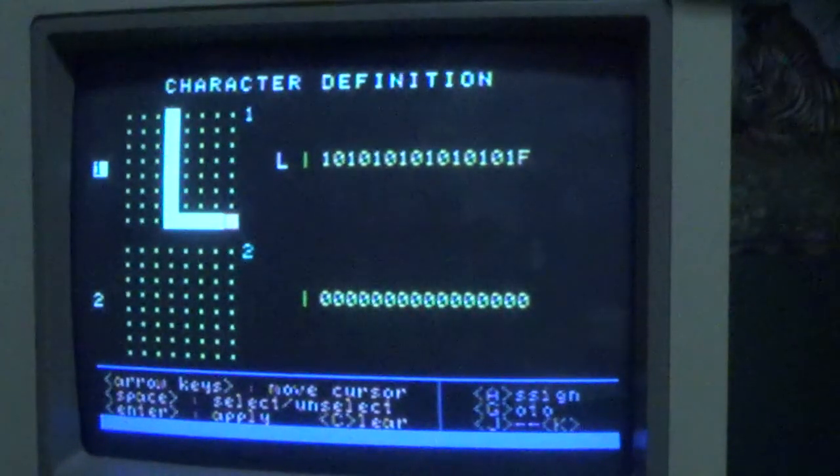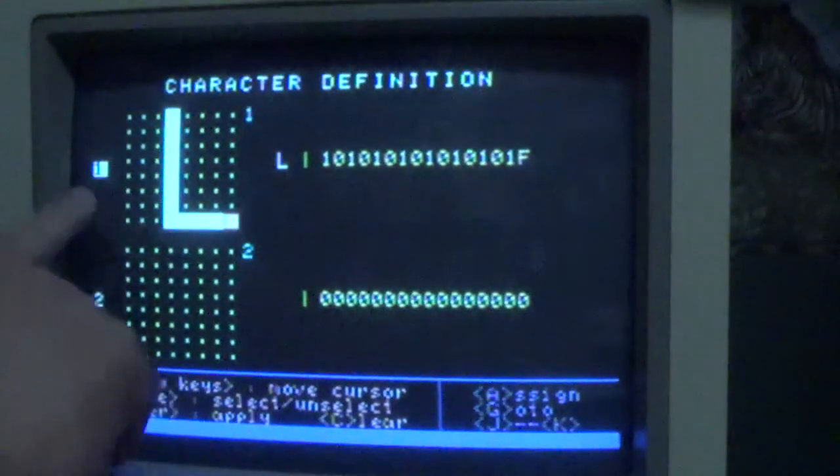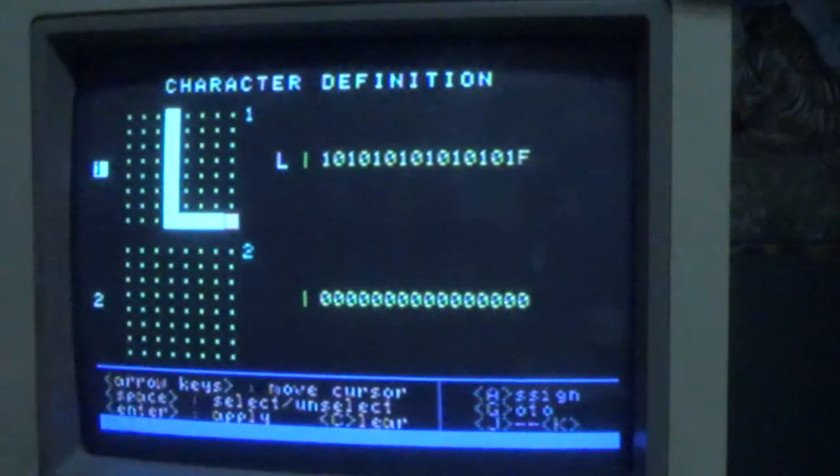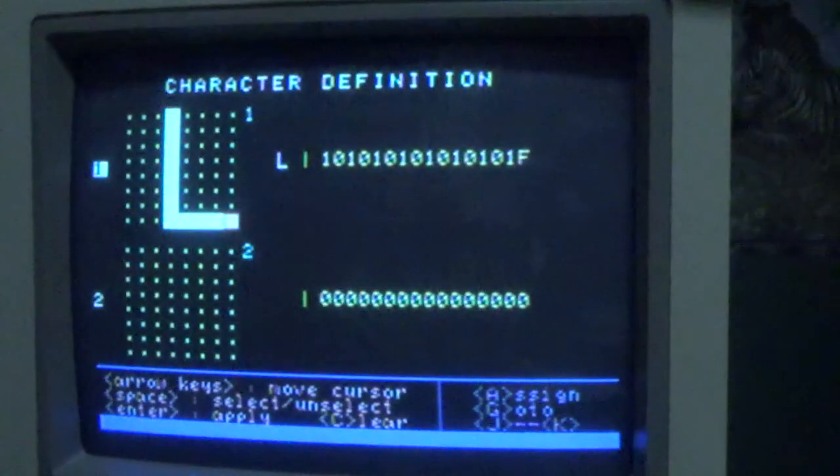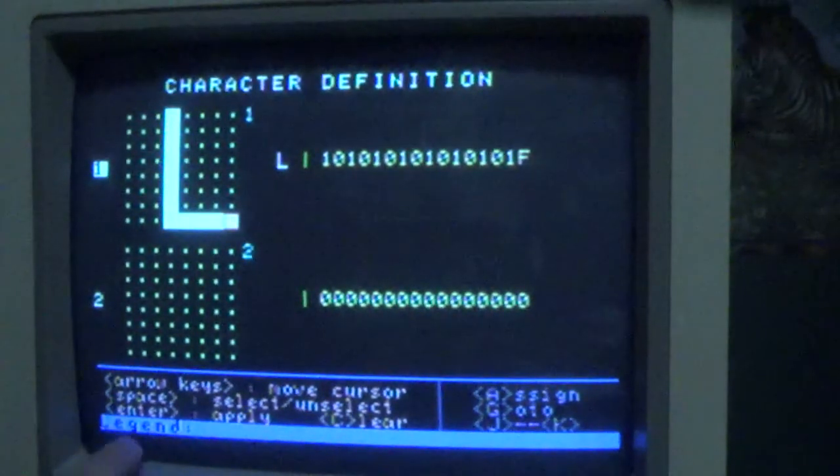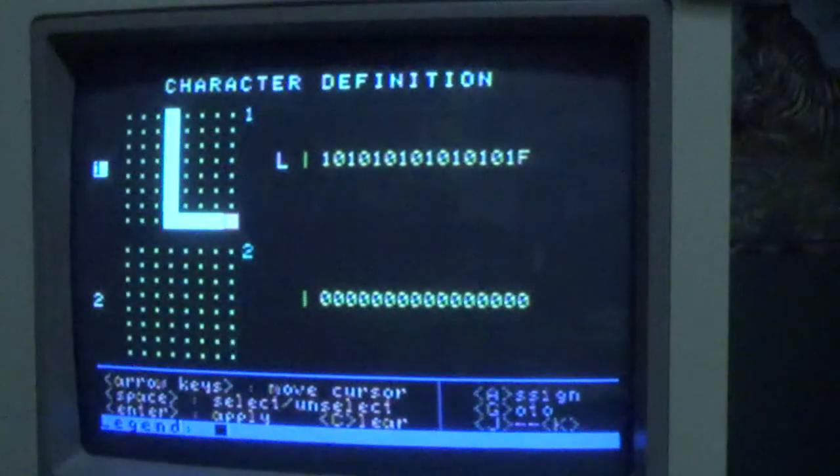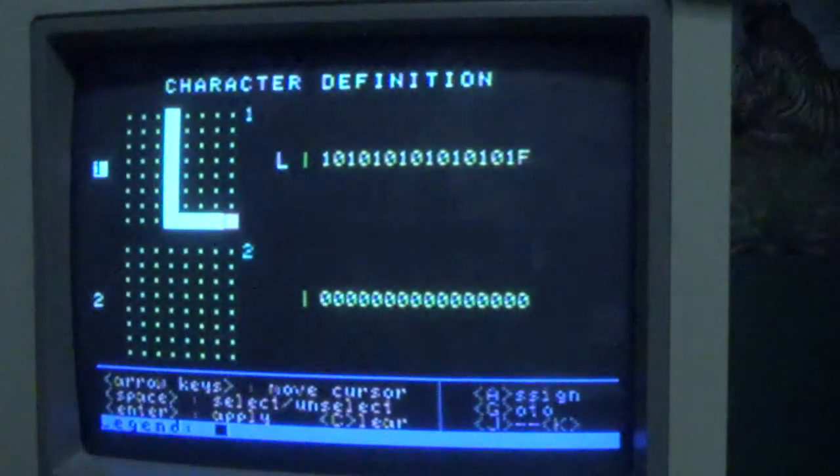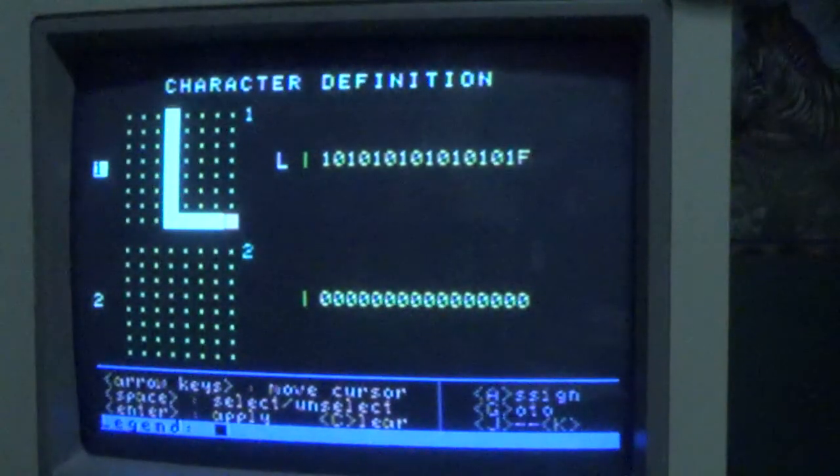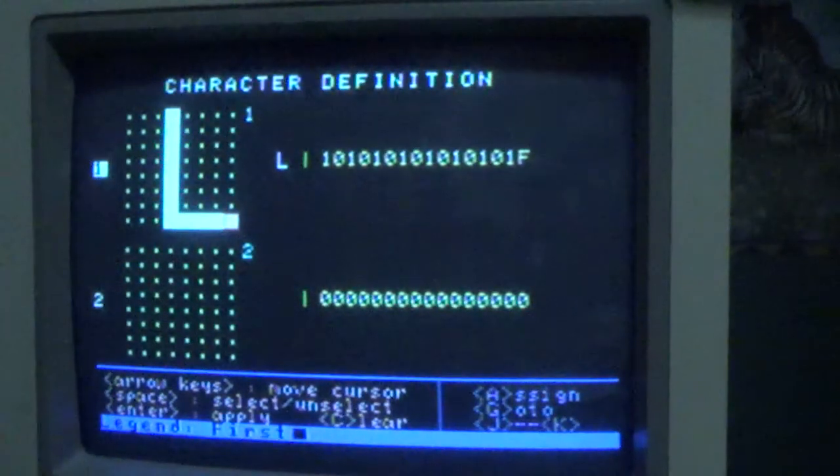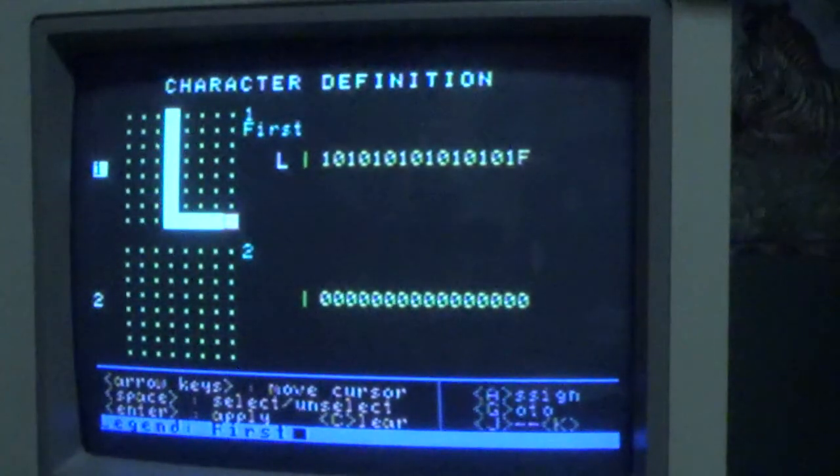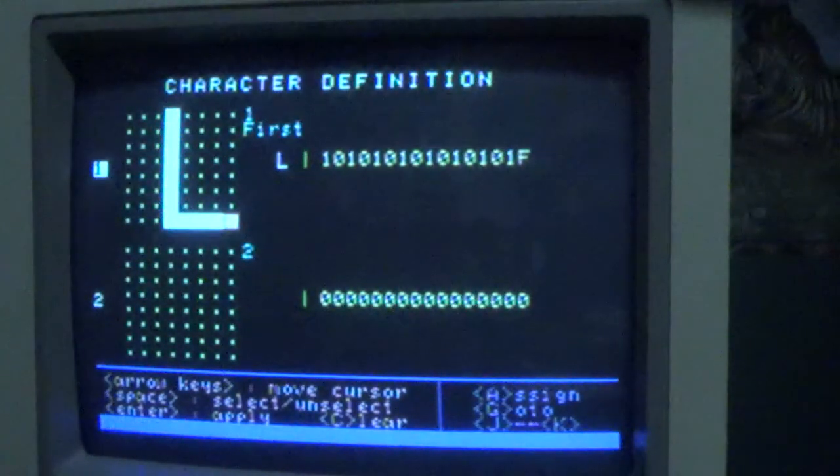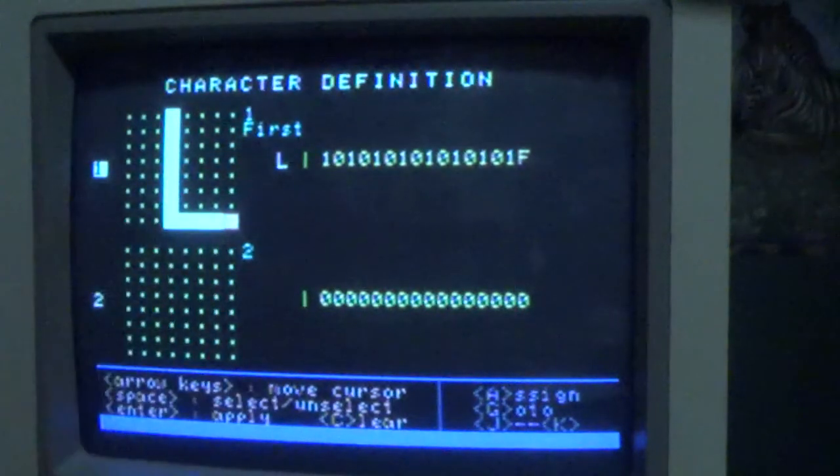The way you assign a title is you make sure that the graphic character you want is highlighted here, and then you press the A key. Then at the bottom here you see Legend - basically just type in anything you want. Let's call this the first character, so call it 'first' and it'll appear here so there's a label now associated with that character.